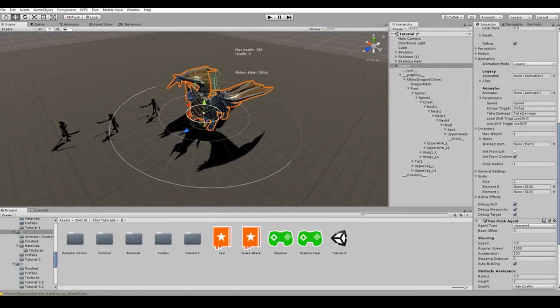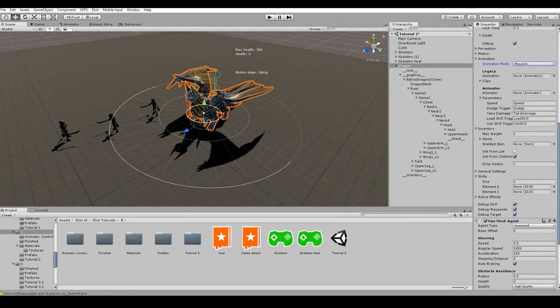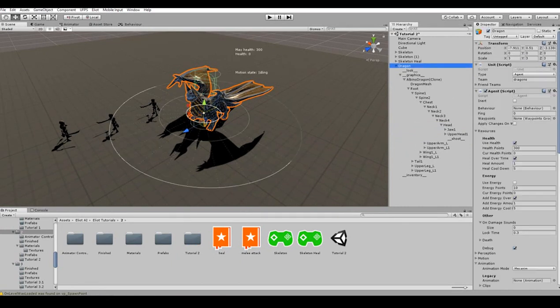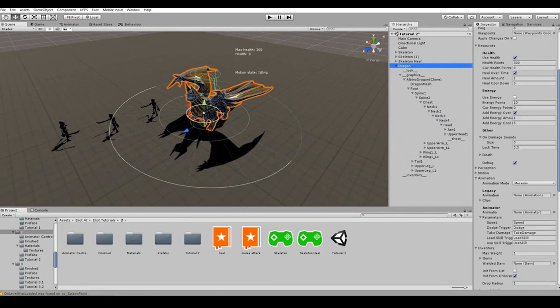Do not forget to configure the agent's animation component by setting animation mode to Mecanim and assigning the graphics game object as the reference to the animator controller. Great. Now we are ready to do the next step.